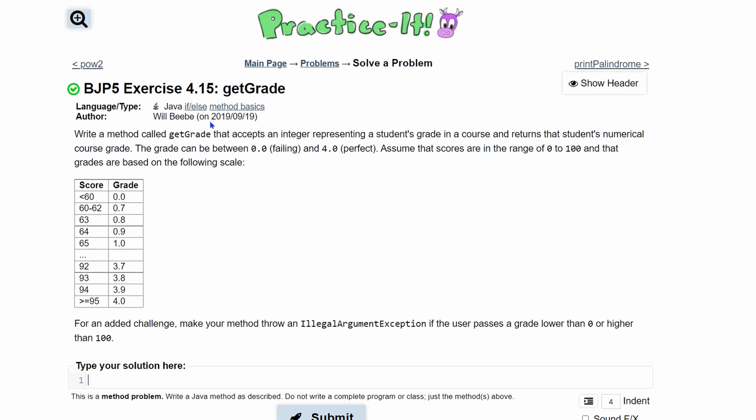For practice at exercise 4.15 getGrade, we're going to write a method called getGrade. It'll accept an integer representing a student's grade in a course. So that means we're going to have public static and we're going to return something. We're going to return a double in this instance. So we're going to have double and then we are going to have it called getGrade.